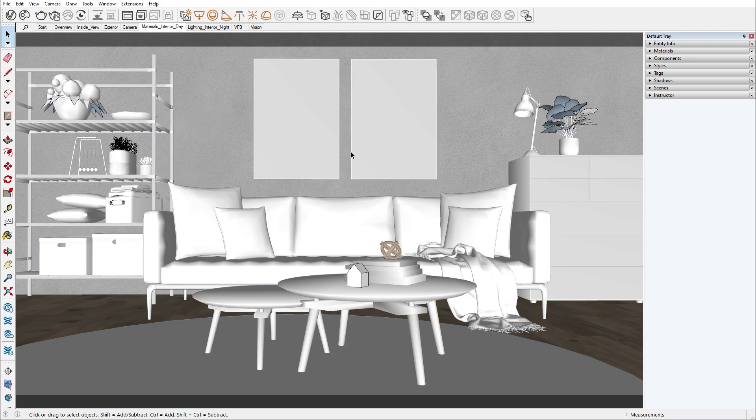In this episode we'll go over the generic V-Ray material and its properties. We'll do so by creating our own material from scratch, then I'll show you how we can tweak pre-existing materials from the Chaos Cosmos assets to meet our desired look. Let's start V-Ray vision to visualize our scene.